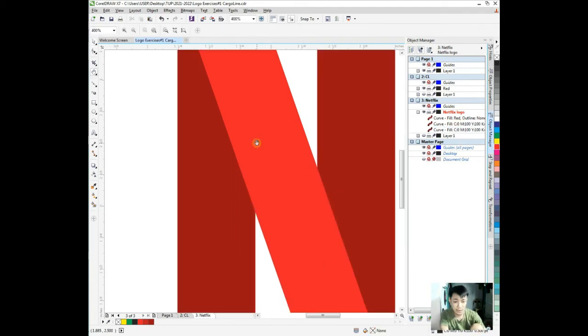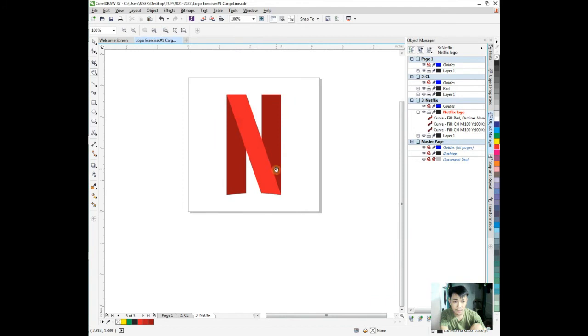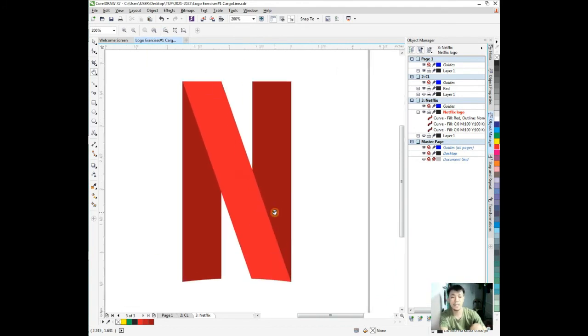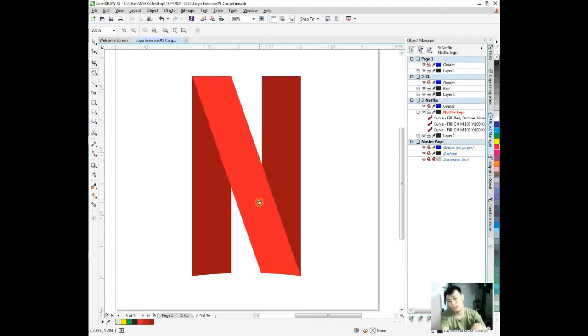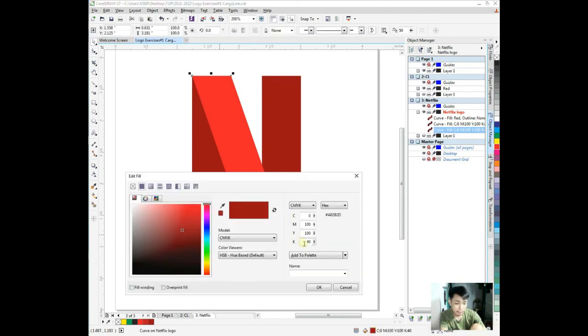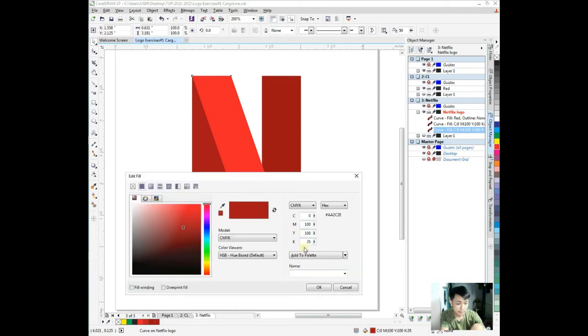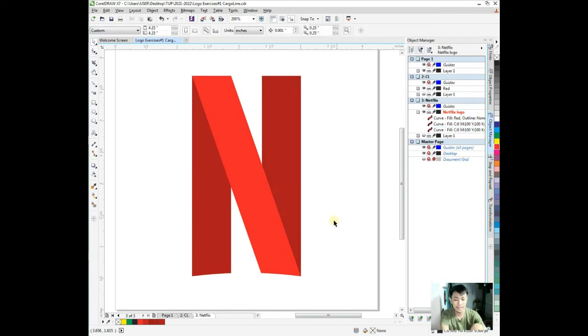Control Z, we already got the Netflix, but let's double-check the Netflix right here. There's a shadow right here. I think the red here is much darker compared to what we did.